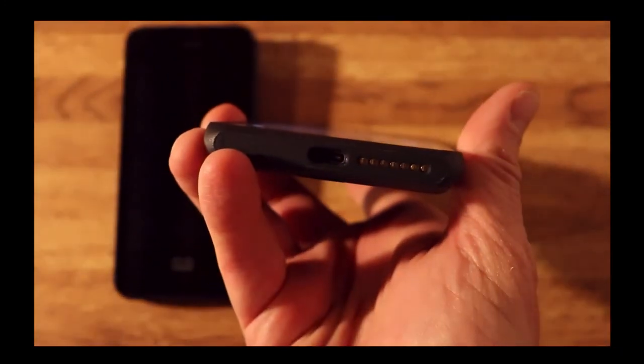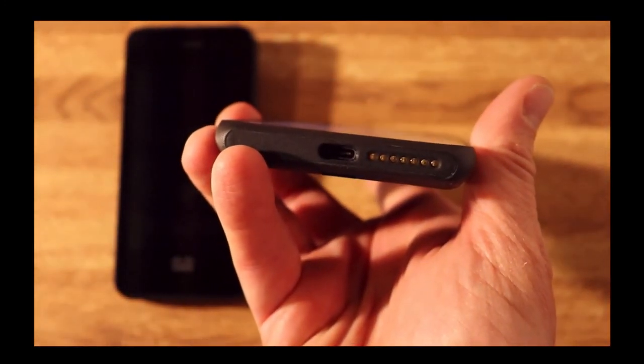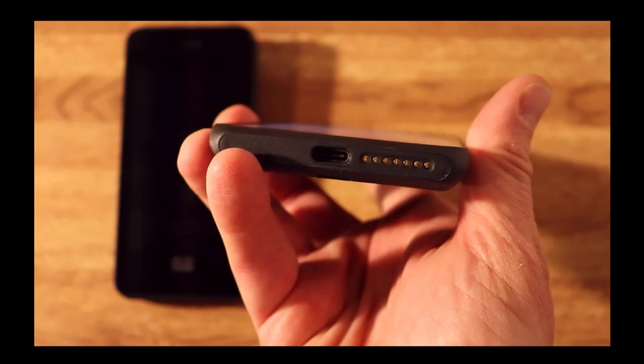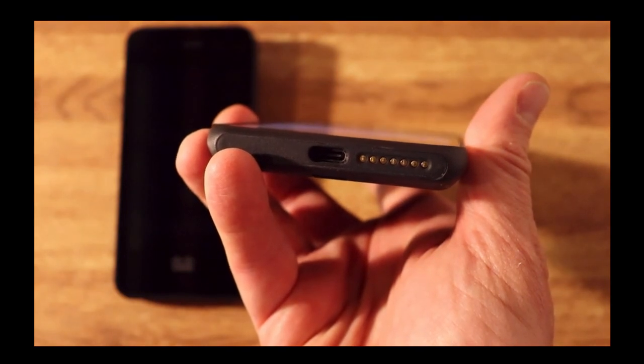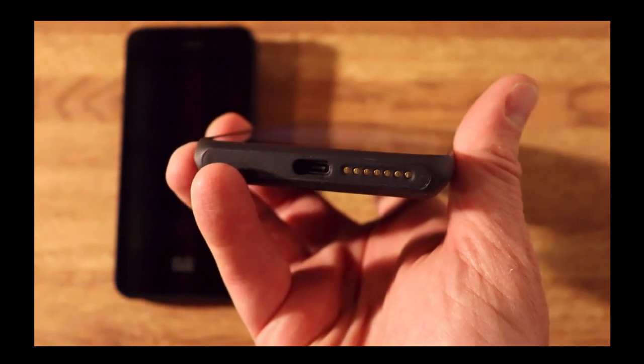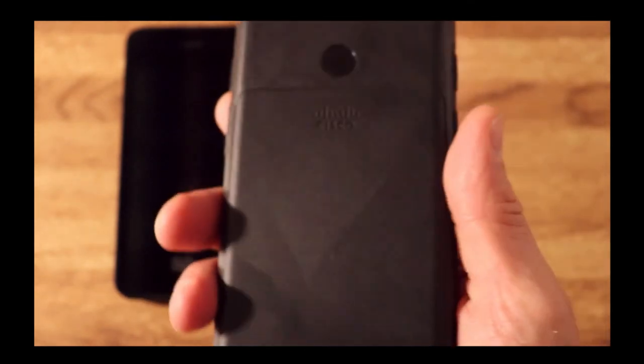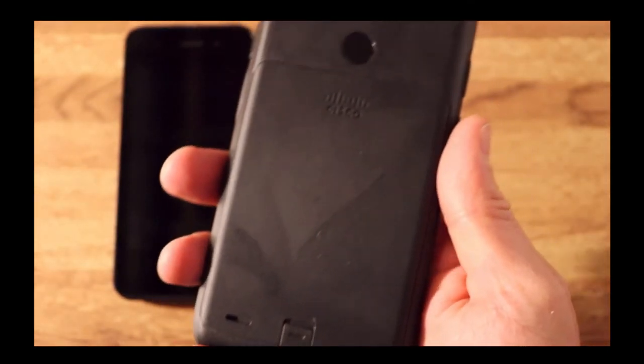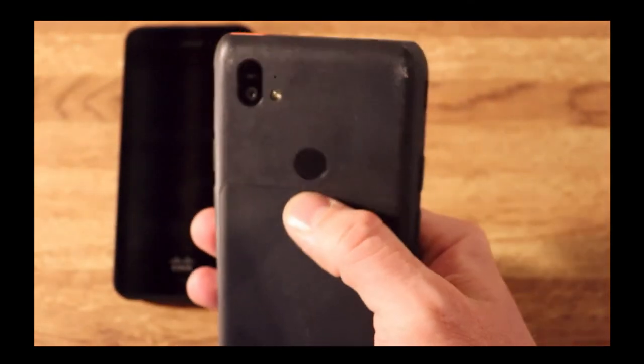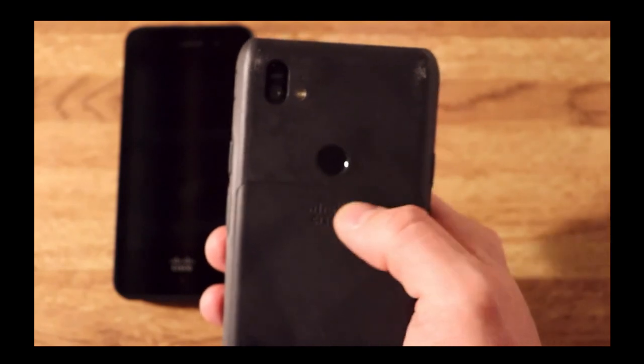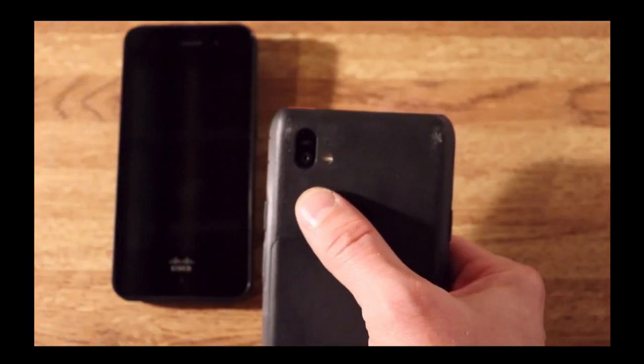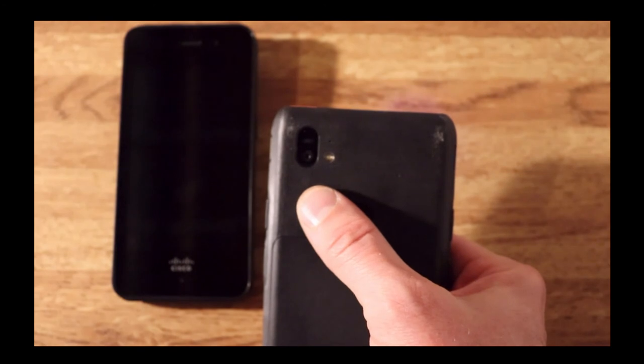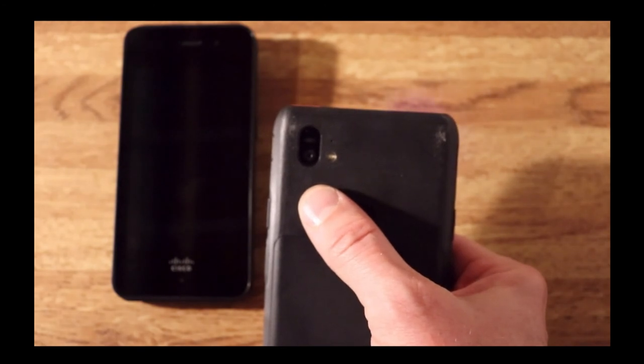On the bottom we have the charging ability, whether USB-C or using one of our charging bases. On the back we have the actual battery, an optional fingerprint sensor, the rear camera, rear microphone, and flash lens.